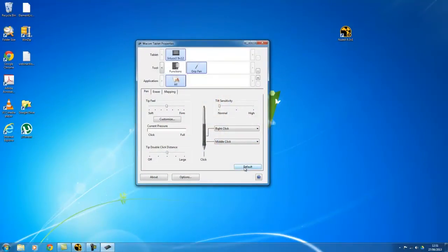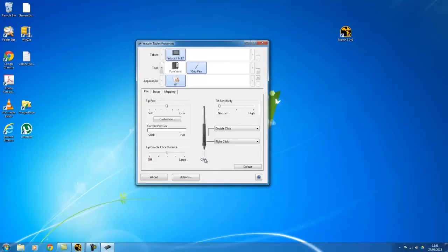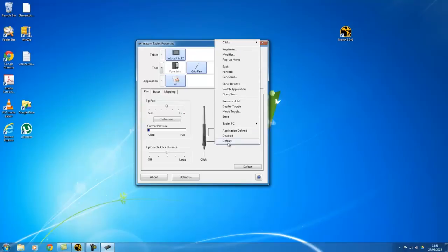I'm just going to set this back to default. So as you can see, on default, when you click down on the pen, it's just a standard click. When you click this next button along, it's a right click, and the top button there would be a double click. So what I'm going to do is change this.